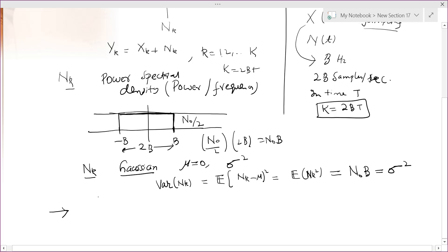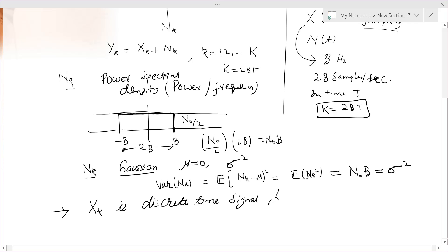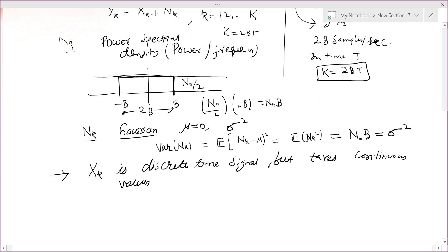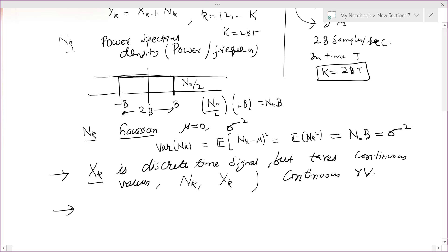We have input x_k and output y_k. Note that x_k is a discrete-time signal but takes continuous values — it is not restricted; it is discrete in time but can take any value. Similarly n_k and y_k are discrete-time but can take any value. So they are all continuous random variables. The amount of information y_k contains about x_k is defined by mutual information.